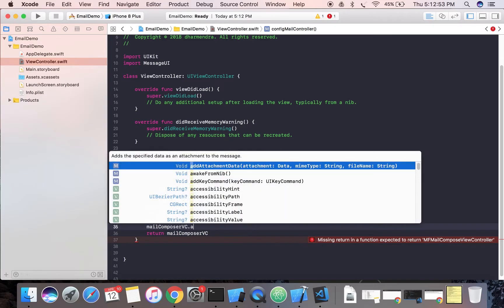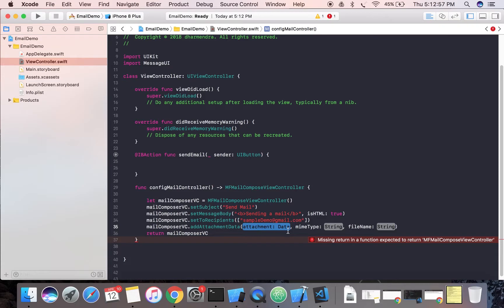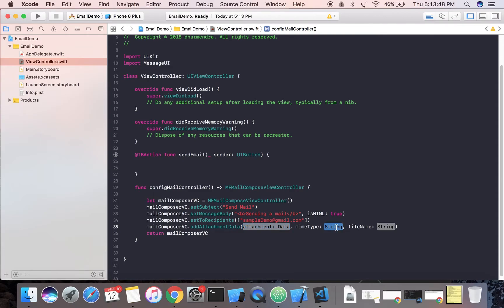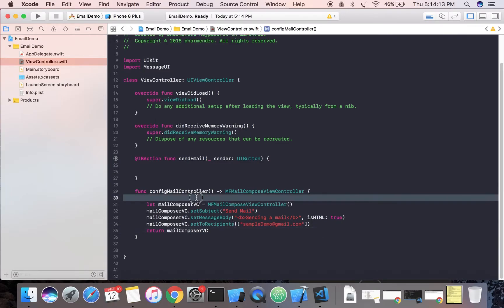One more thing — if you want to add an attachment, you can do it using the 'addAttachmentData' method. This method takes three parameters: the data as binary (NSData), the MIME type, and the file name. You need to convert your image into binary data and pass it, specify the content type such as image/jpg or image/png, and give a name to your attachment. We are not adding an attachment here, keeping it simple.